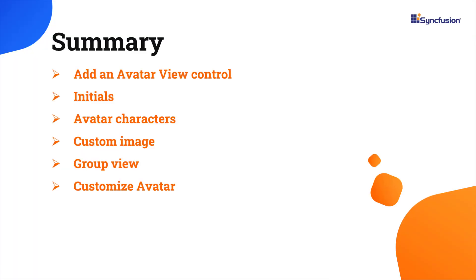Now let me quickly summarize what we have seen so far. I have shown you how to incorporate Syncfusion MAUI avatar view control in .NET MAUI application with a few of its basic features.